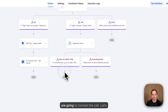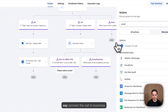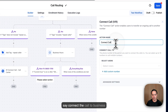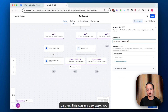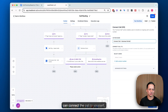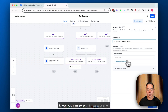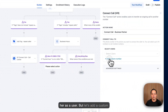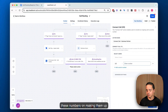During business hours, we're going to connect the call to the business partner. In my use case, if your business partner is set up as a user in the system, you can select them from the dropdown list. Otherwise, add a custom number for their line.